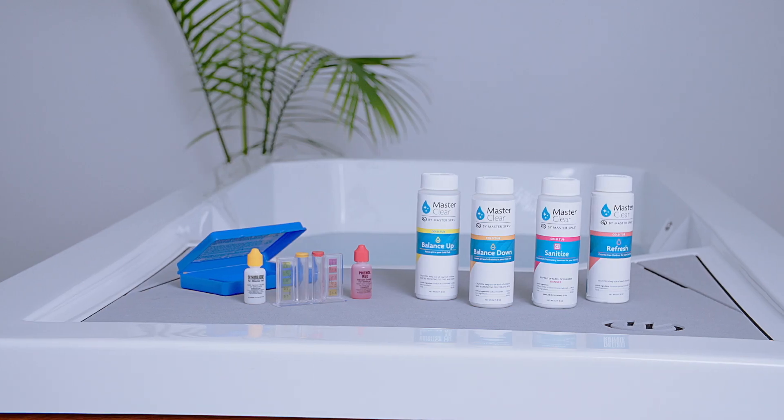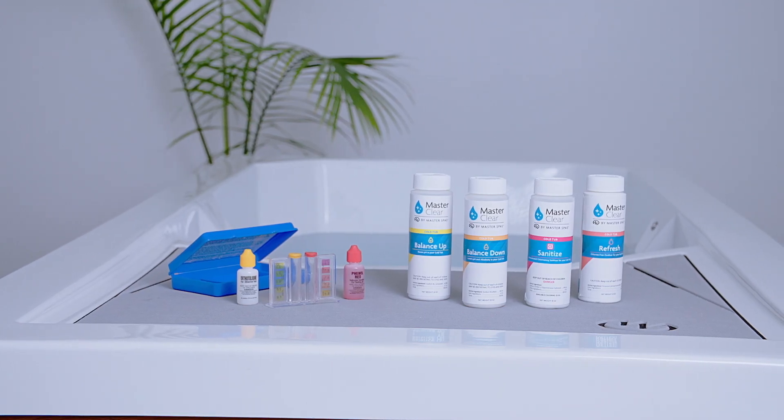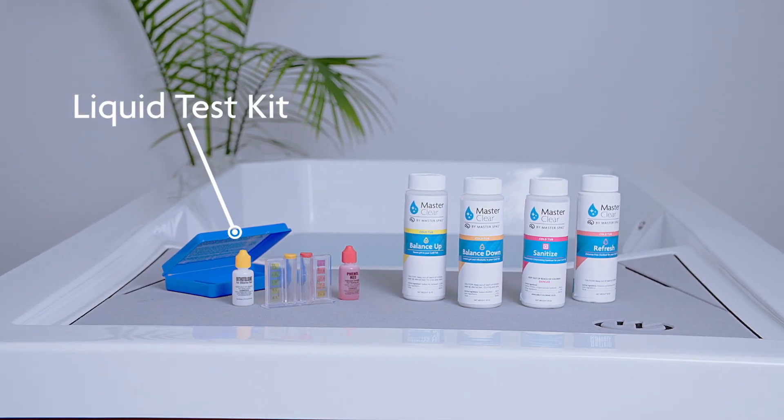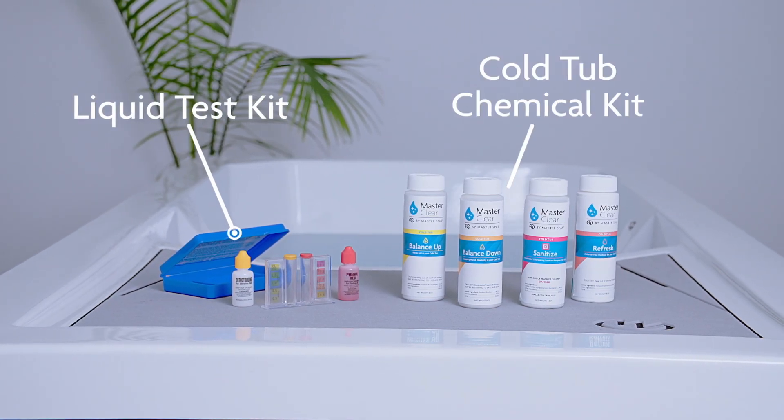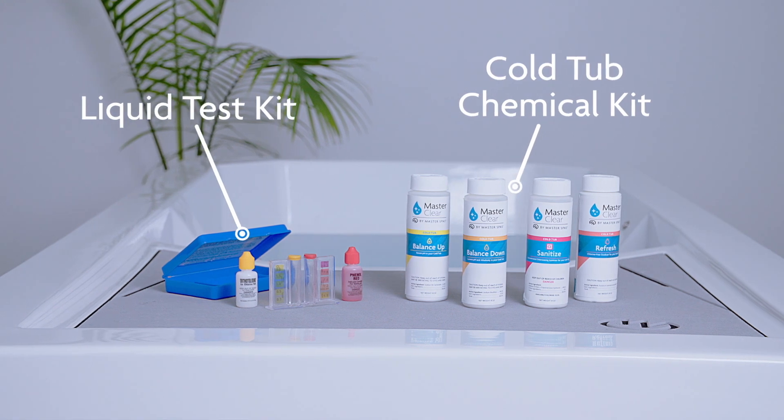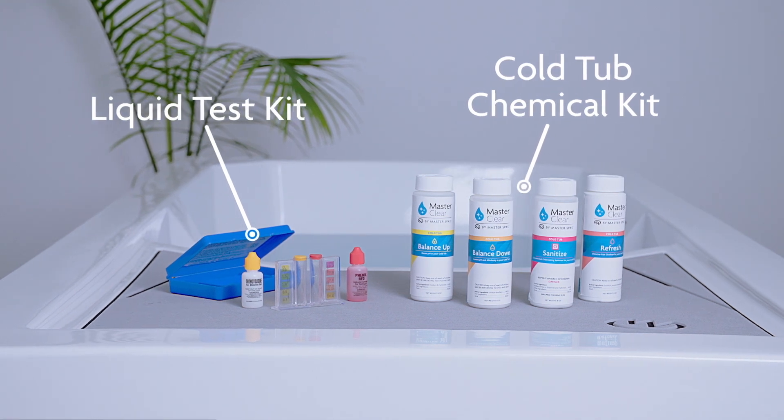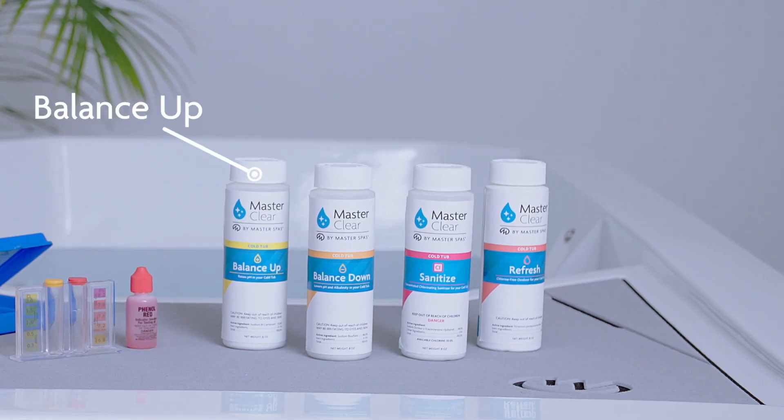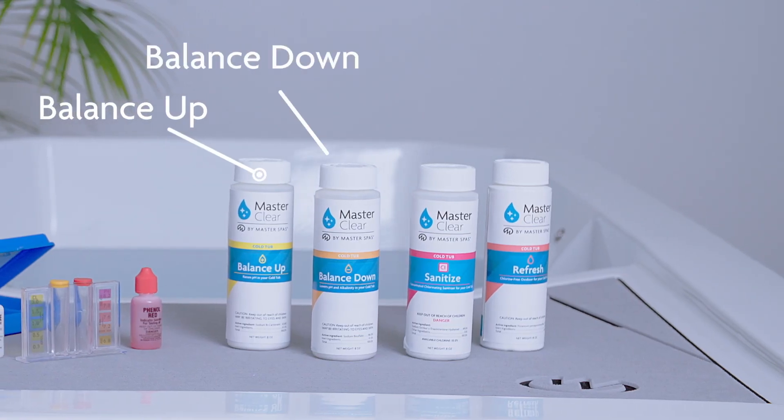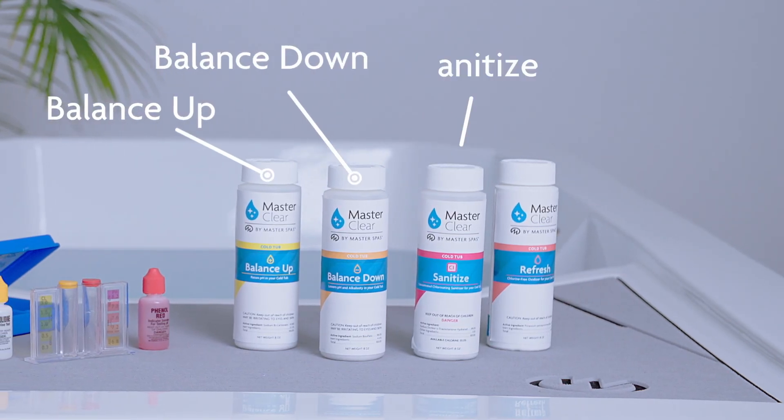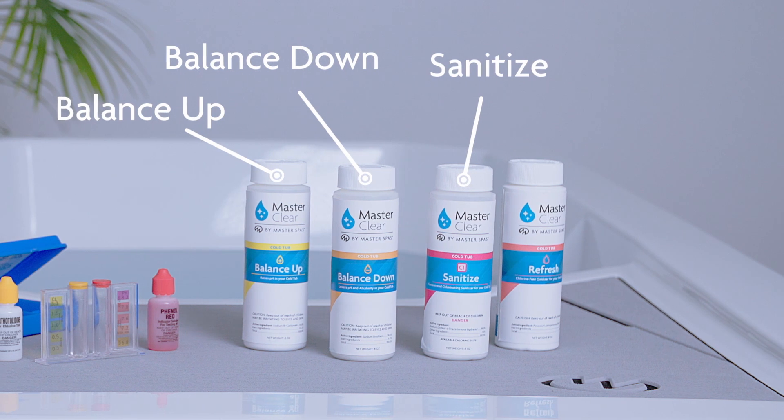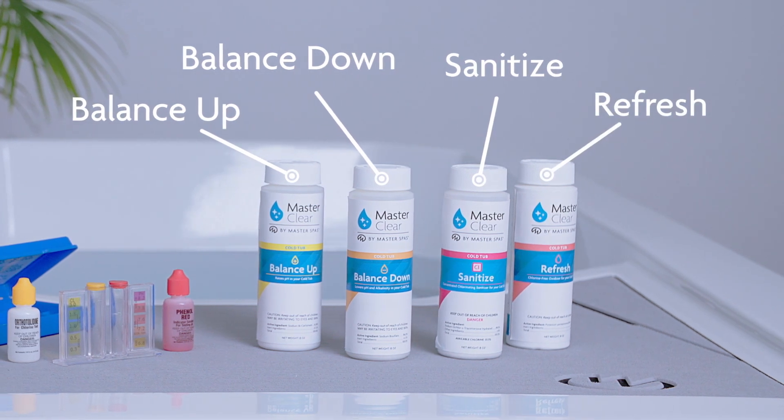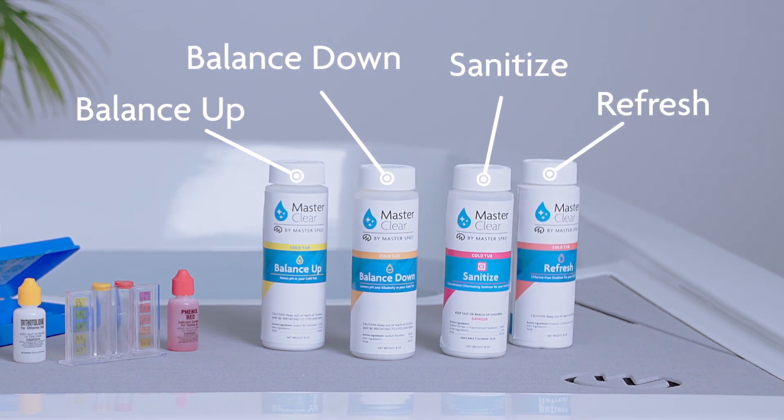To get started, you will want a liquid test kit and your cold tub chemical kit, including cold tub balance up, balance down, sanitizer, and refresh, a chlorine-free oxidizer.